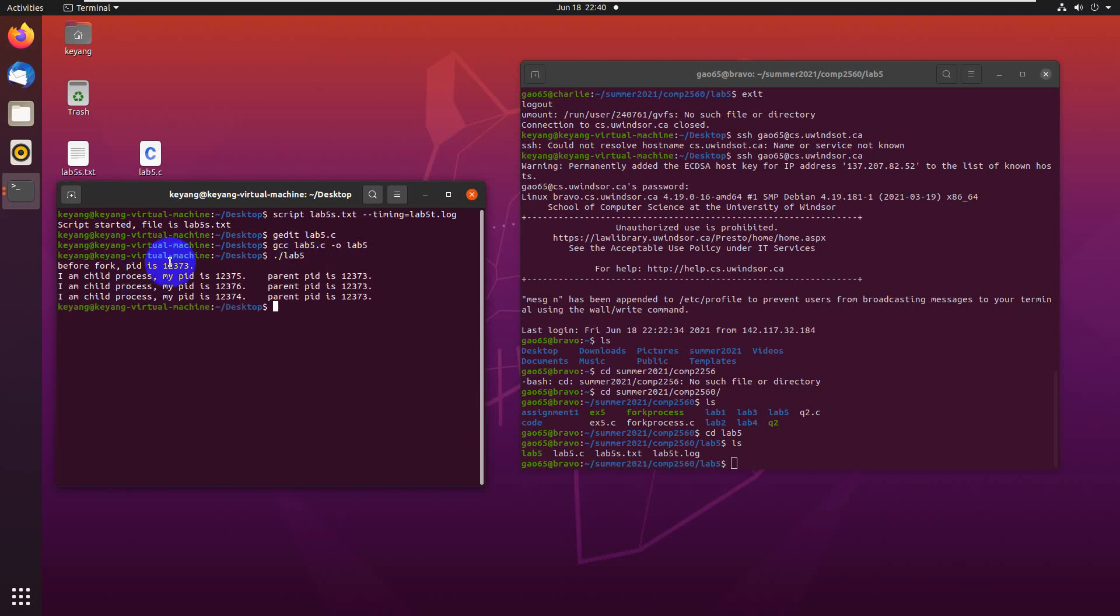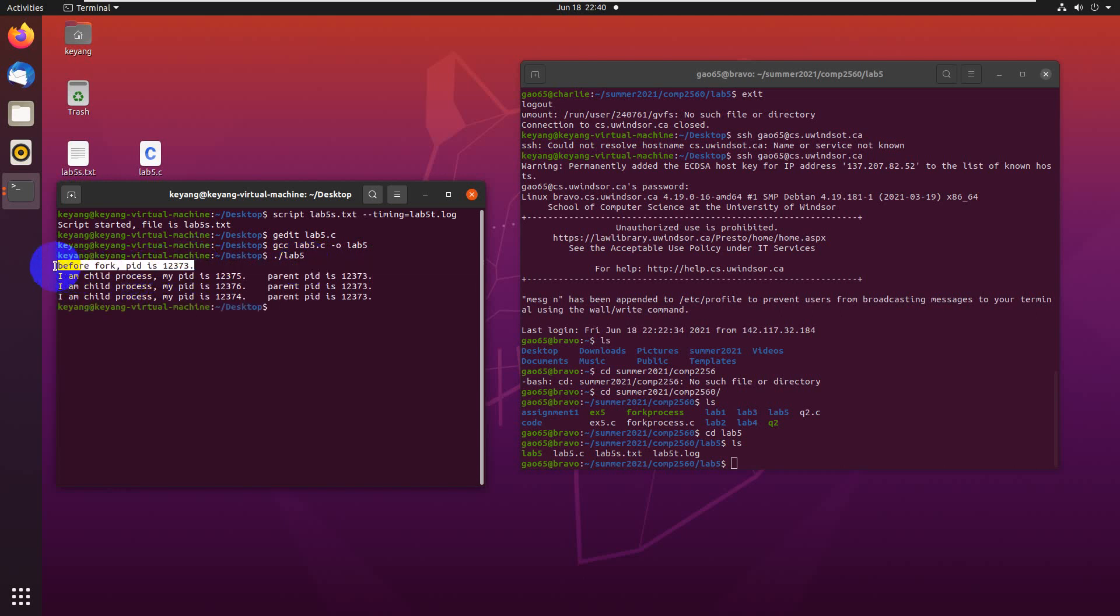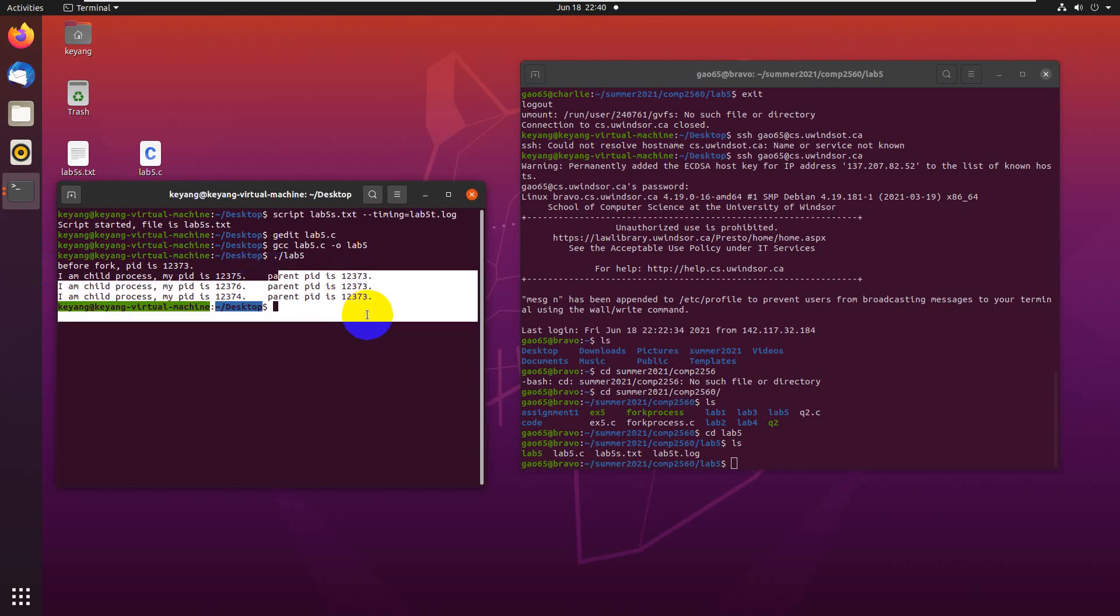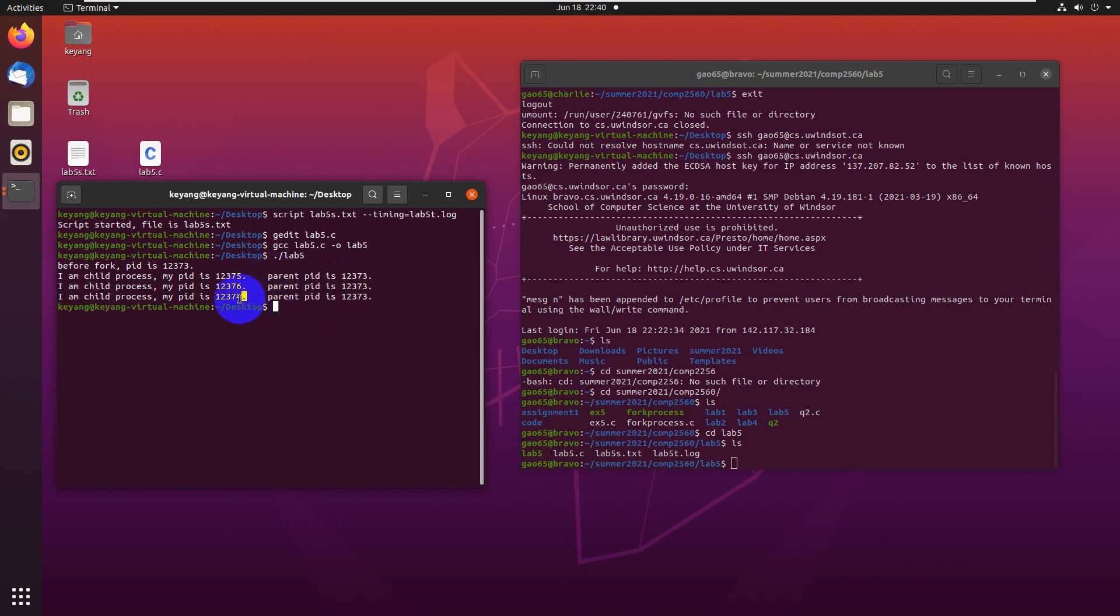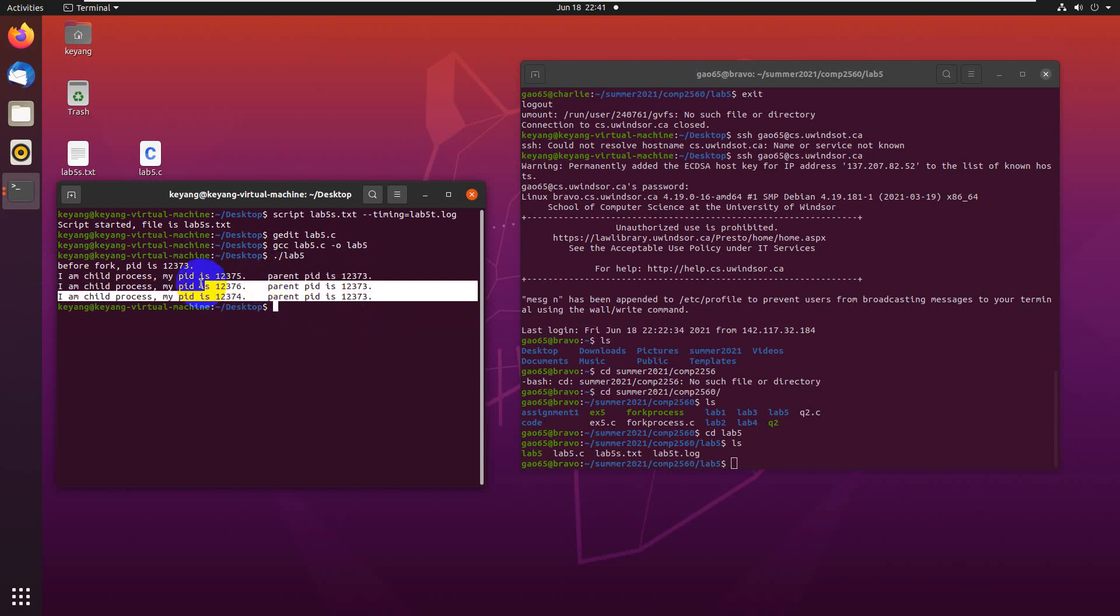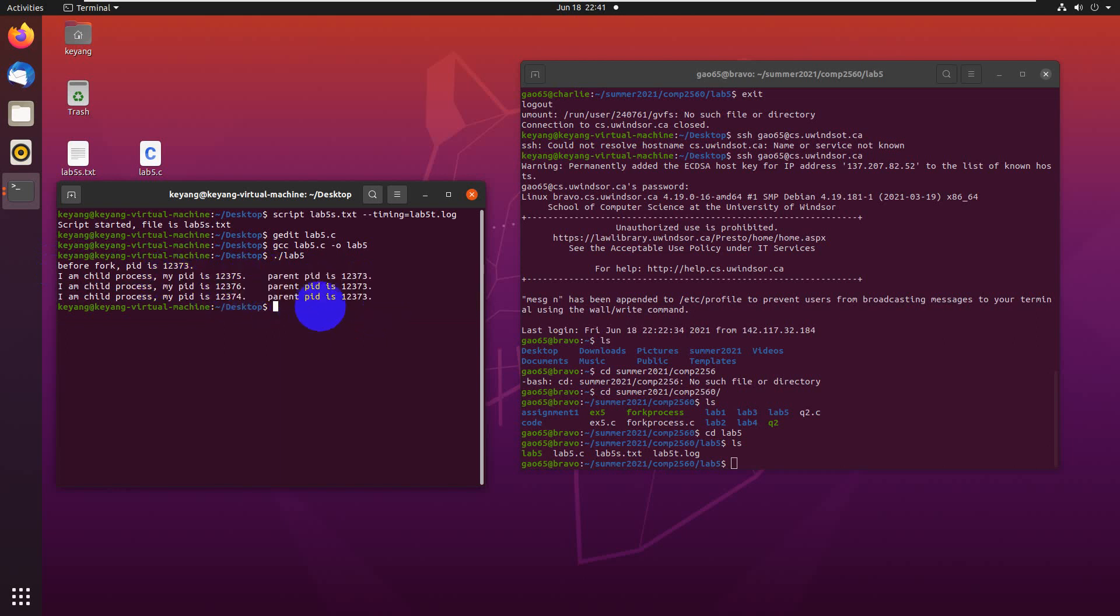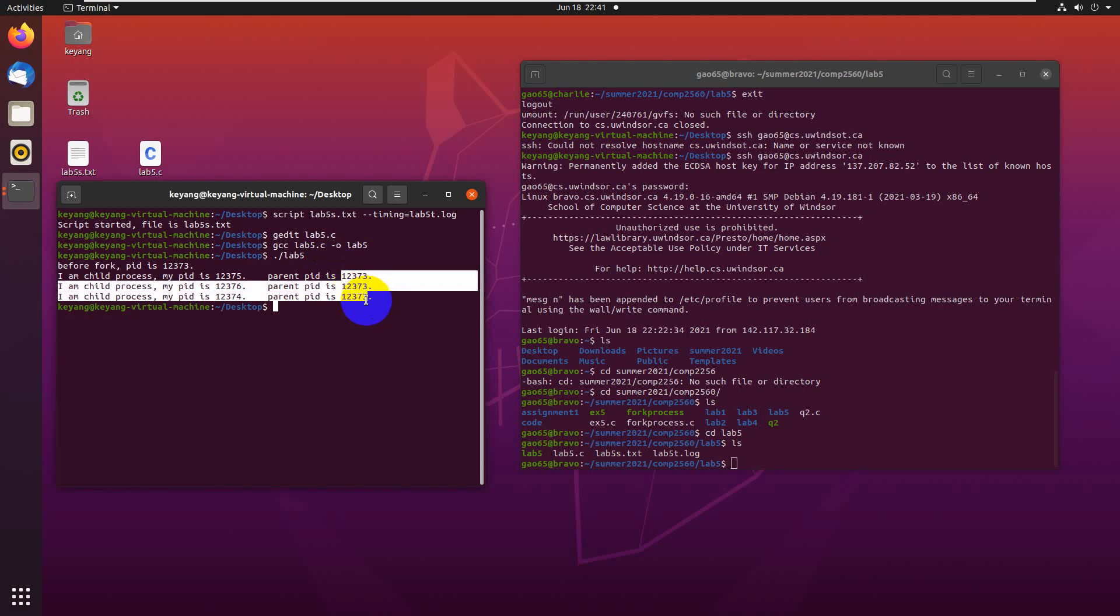We can see the main process or the main parent process. The PID is 12373. And the child processes are created as 74, 75, and 76. This is the whole program. All three child processes were created by just one parent process. The parent process ID is 12373.